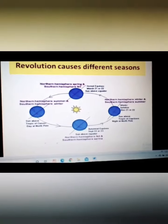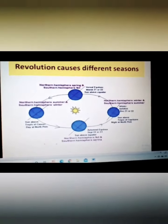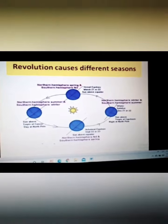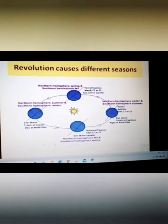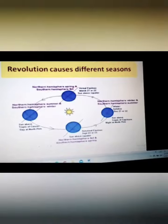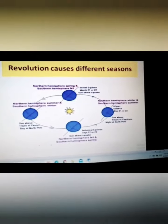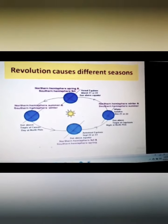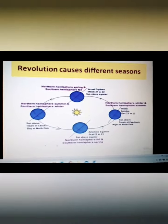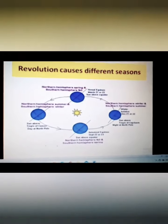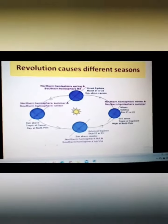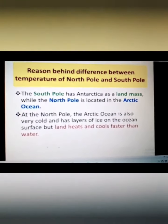Both the north pole and south pole are located at an angular distance of 90 degrees from the equator — the north pole 90 degrees north and the south pole 90 degrees south. The location and zone are the same, that is the frigid zone. Still the south pole is colder than the north pole. Let us find out the reasons behind it.